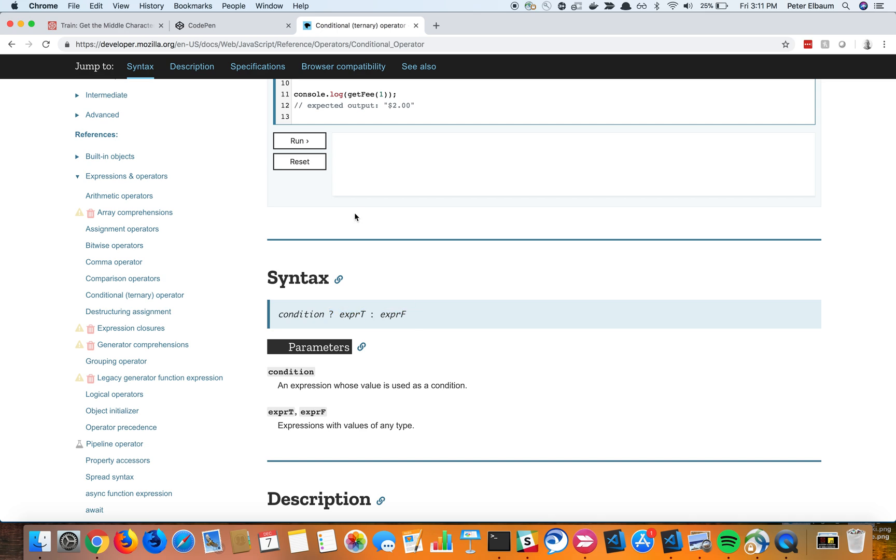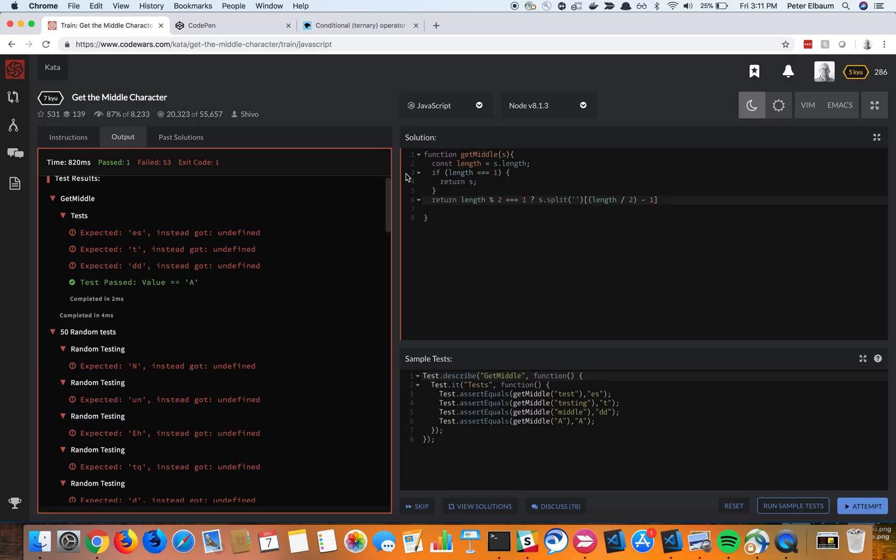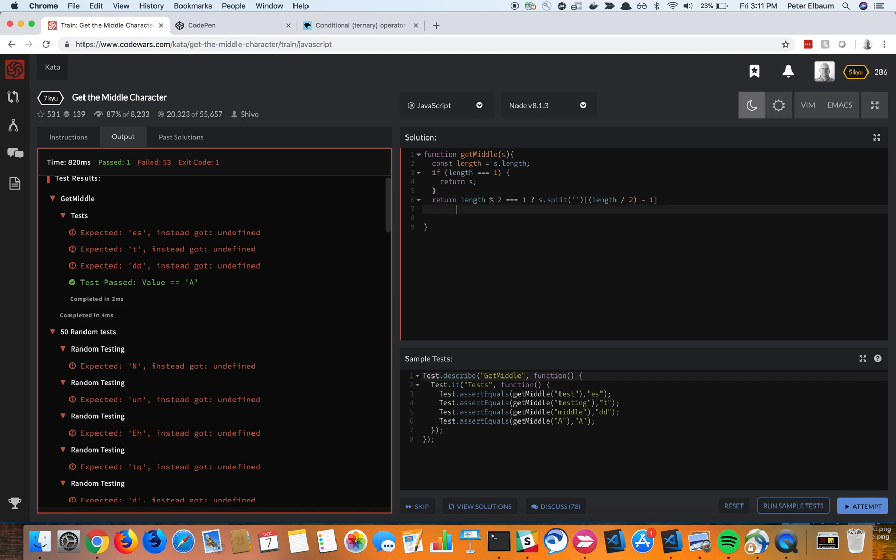So this is saying if it is indeed true that the length is odd, right, then give me this first thing. Then if not, that's the colon.